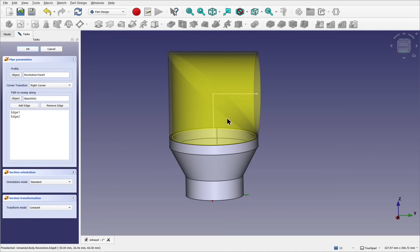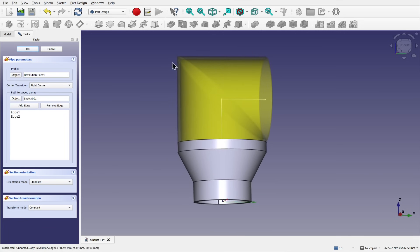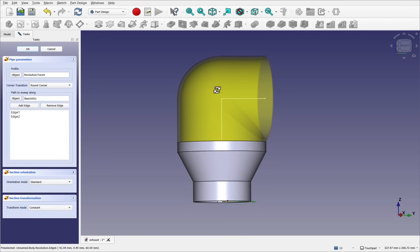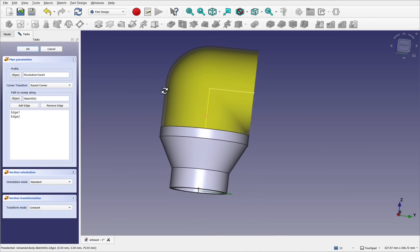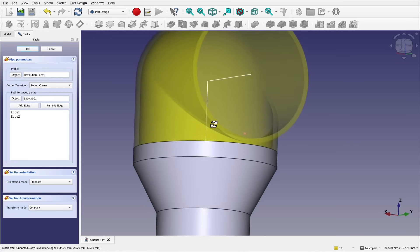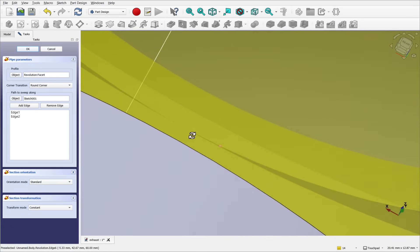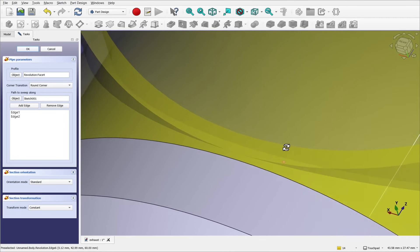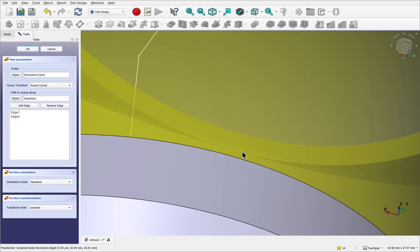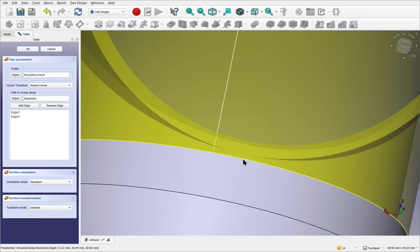But if we look at the top, it's a straight right angle corner. Let's come in and set the corner transition to rounded corner. We're now getting the transition that we want. Let's hit OK and see what we have. We get this input error: tool shape is not valid for Boolean operation. Let's OK that and have a look to see what's happening. We're getting this intersection in yellow — between this face here and the body — because these are in line. This may be causing the error. The other problem is if this edge intersects this one. We just have to watch out for those.